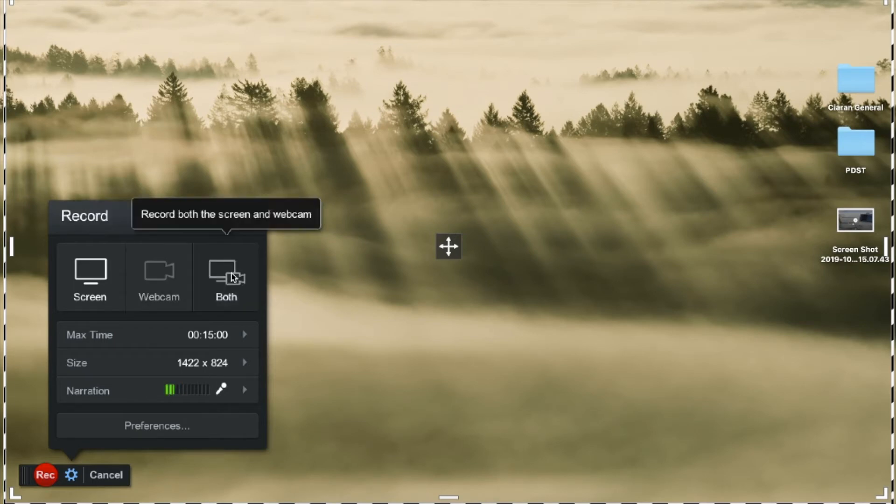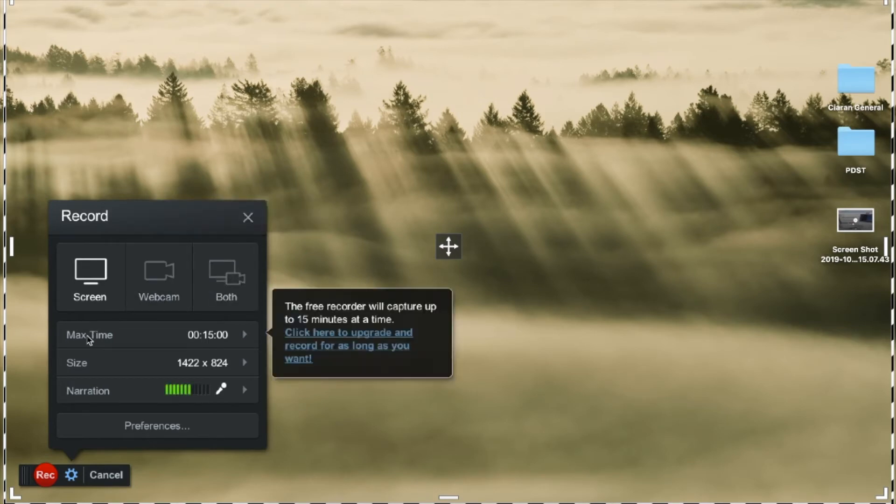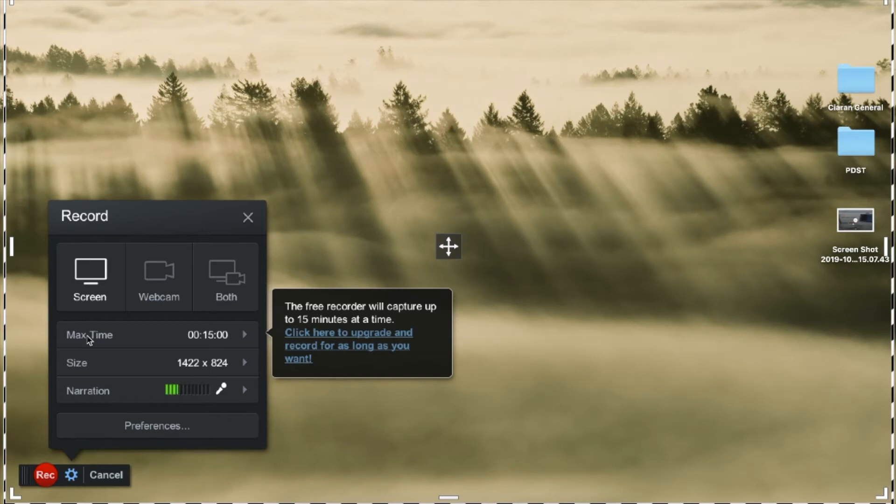And the third option then is to have both, both the screen and the webcam. The maximum amount of time that you can use and record up to is 15 minutes which is more than enough for most videos.